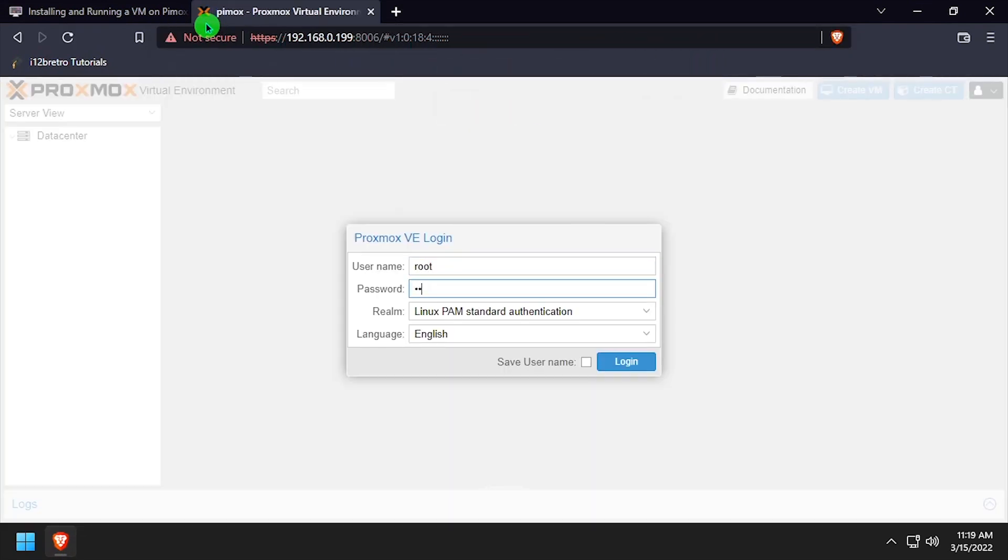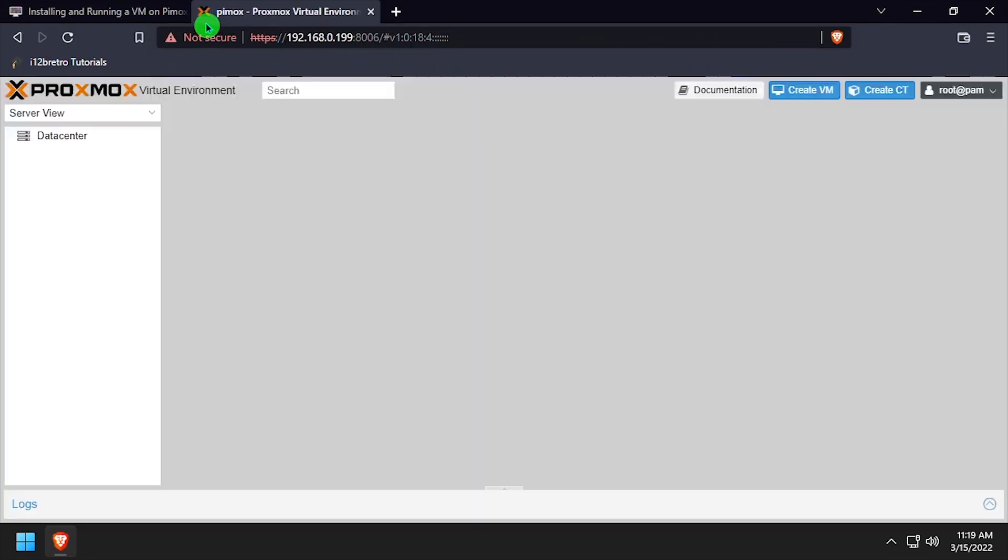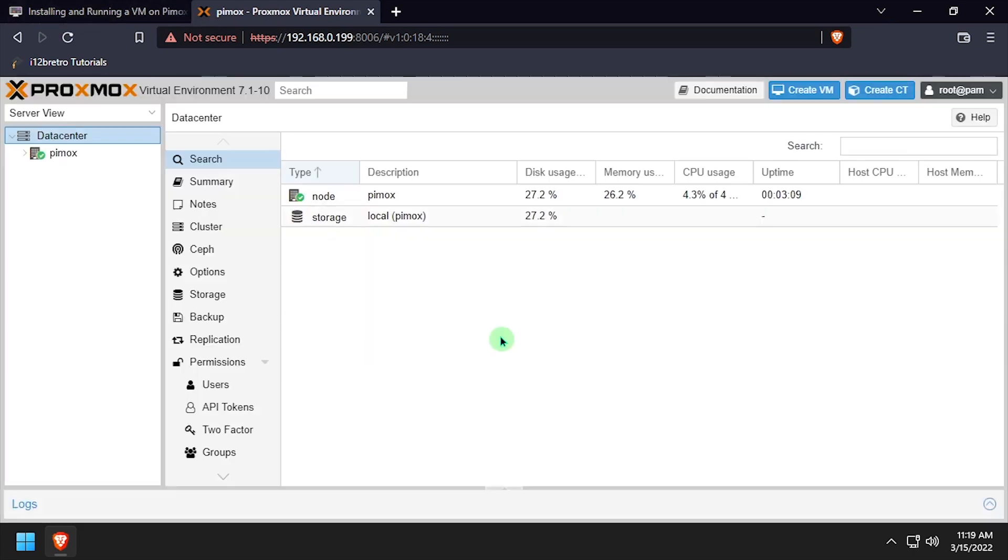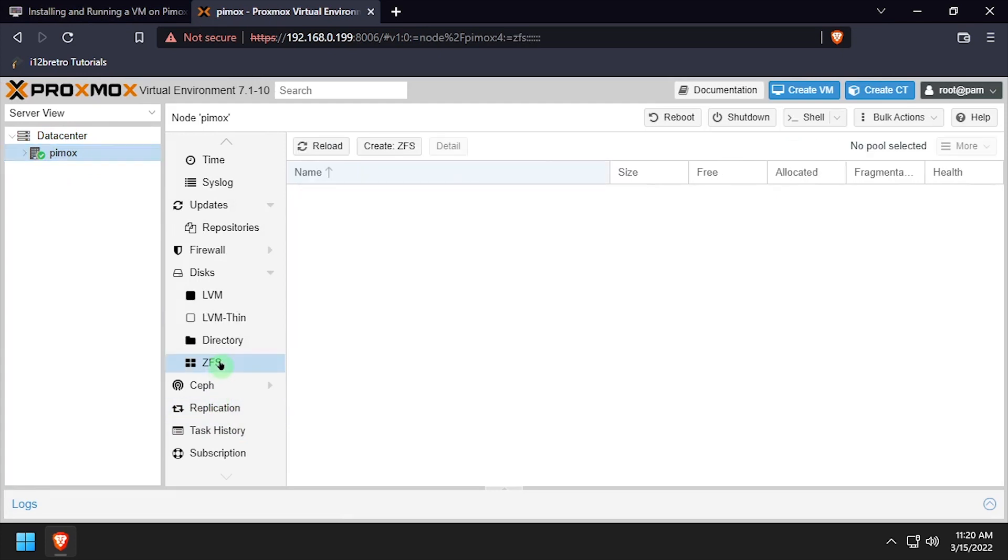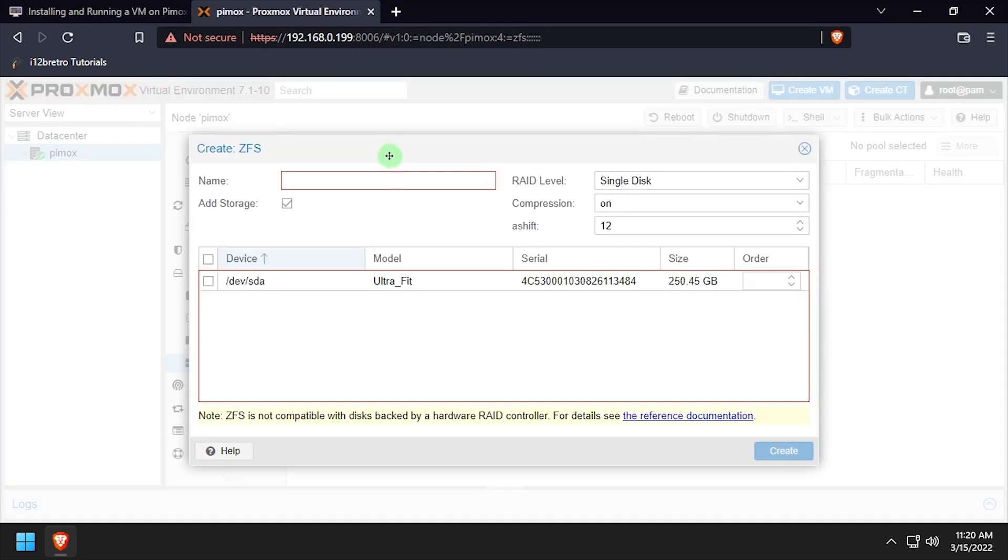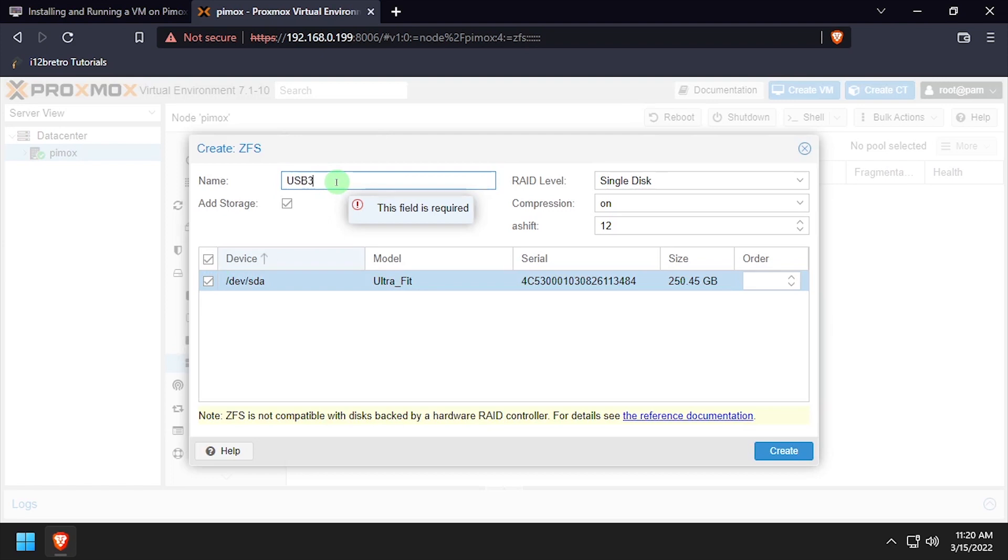Navigate to and log into the Pimox web UI, and plug in a USB 3 flash drive to run the VM from. Select the Pimox node, then under Disks, select ZFS. Click the Create ZFS button. Select the USB flash drive and give the storage a name. Then click Create.